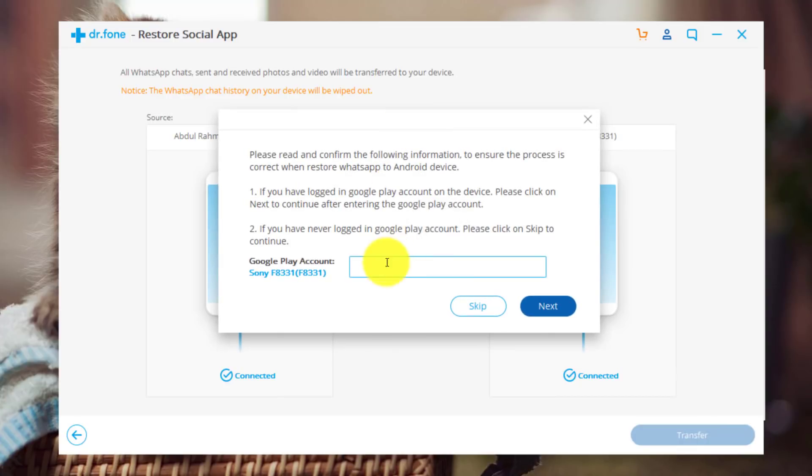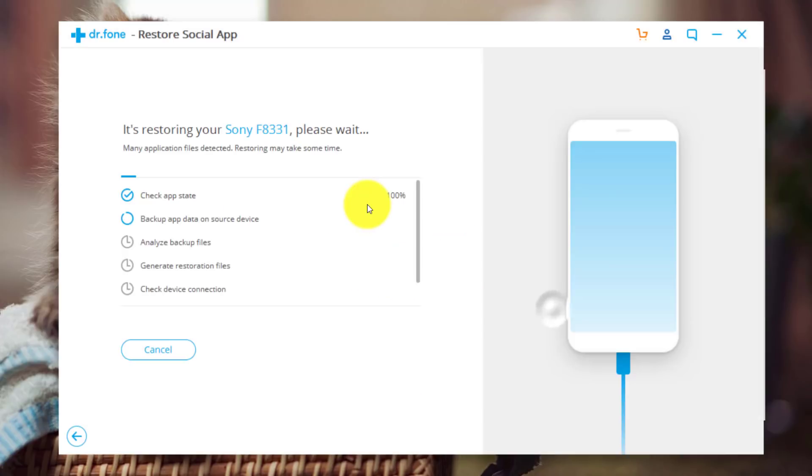Now you need to type a Google account that is used on your Android device. So I'm just going to type my Google account. You don't have to type the password of your Google account. Just type the email. That's enough. If you are using more than one email address on your Android phone, just type one of them. After that, click on Next.